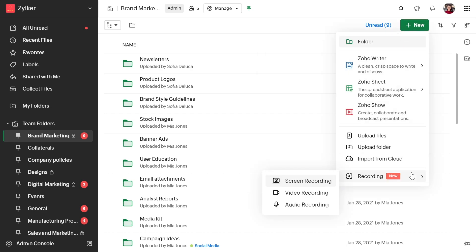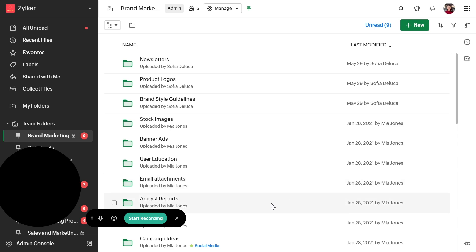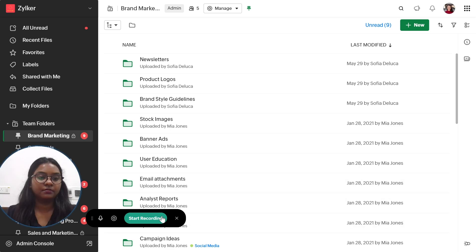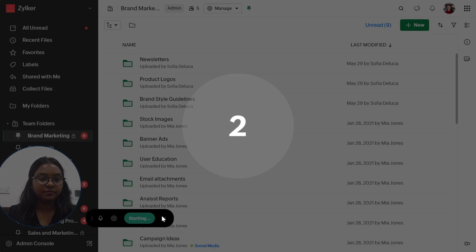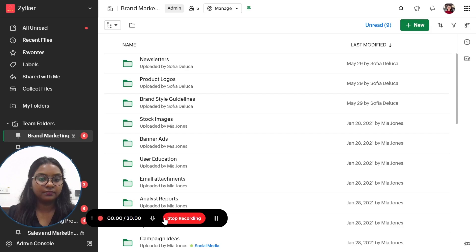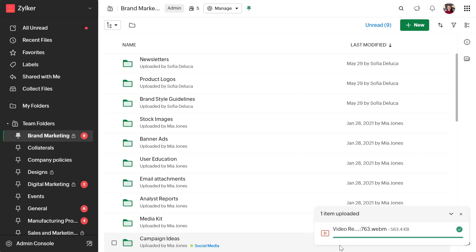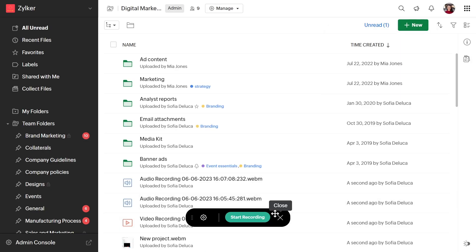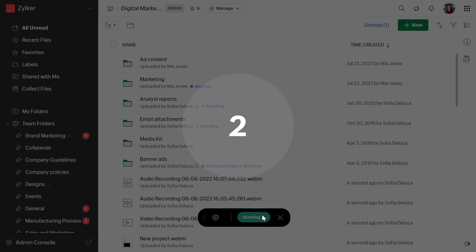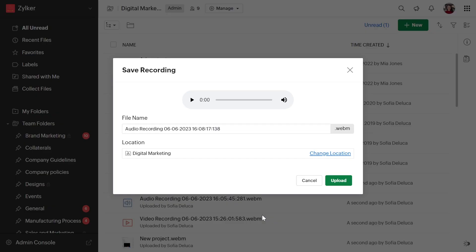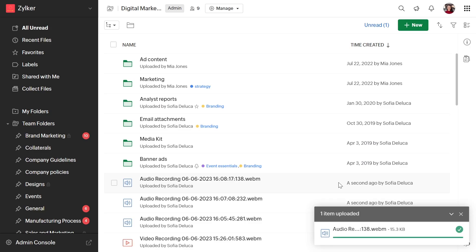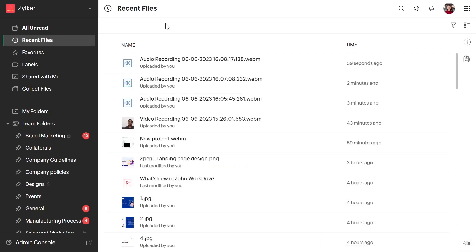With the video recording option, you can simply turn on your camera to start recording your video. This will be useful when you want to share announcements or project updates with your team members. With audio recording, you can record meeting minutes or take instant audio notes.